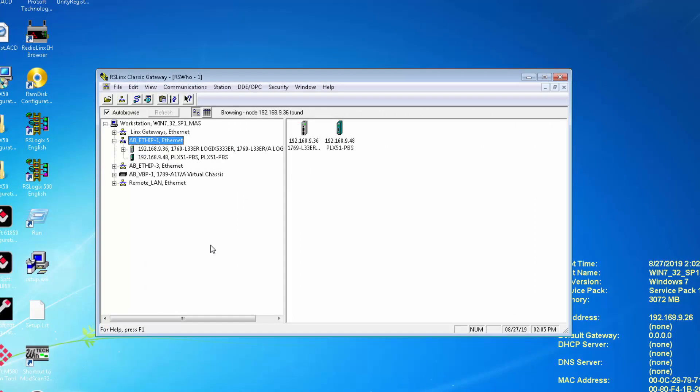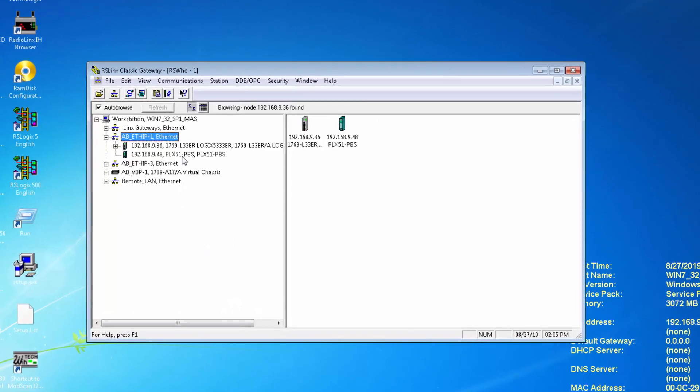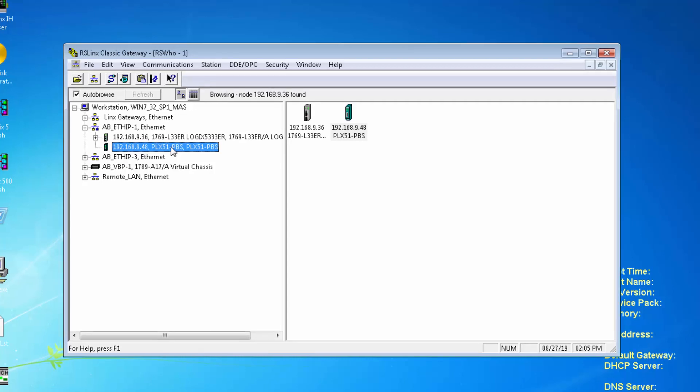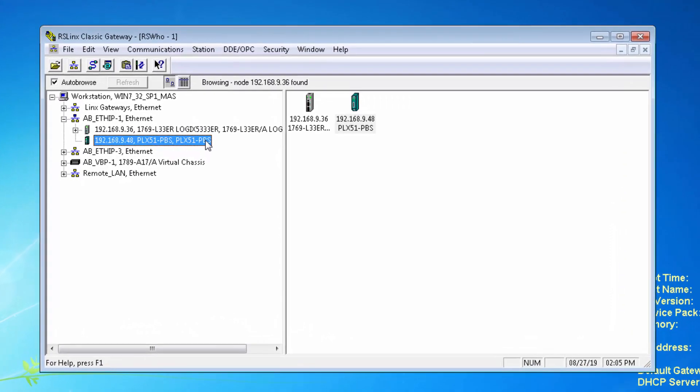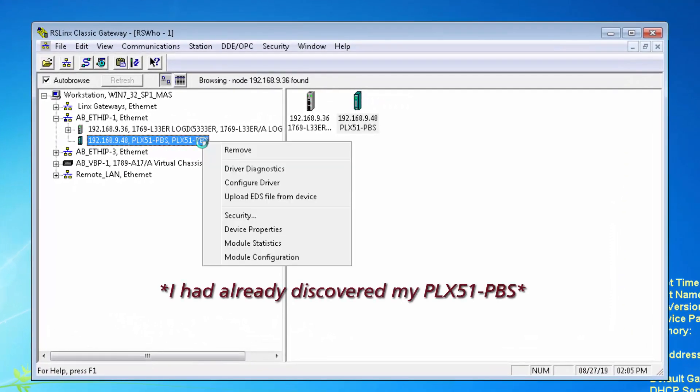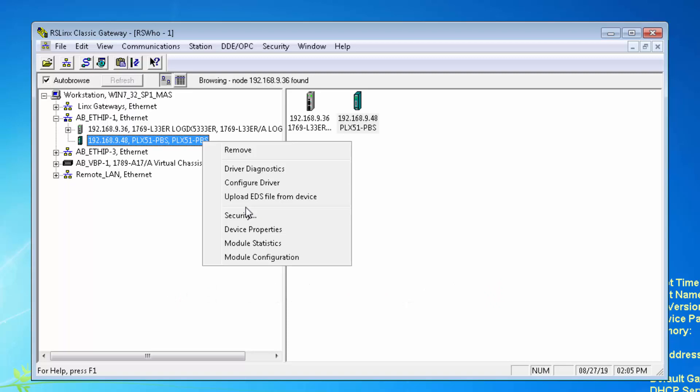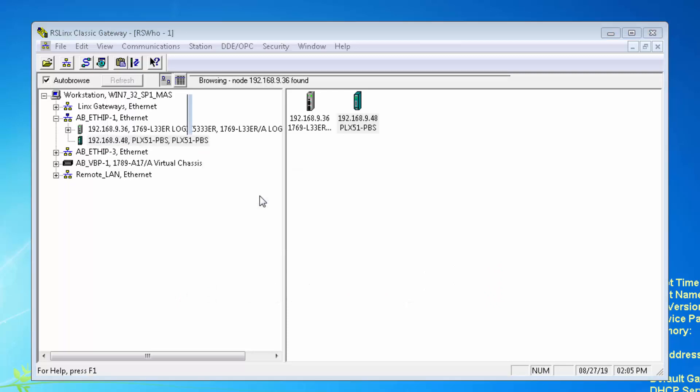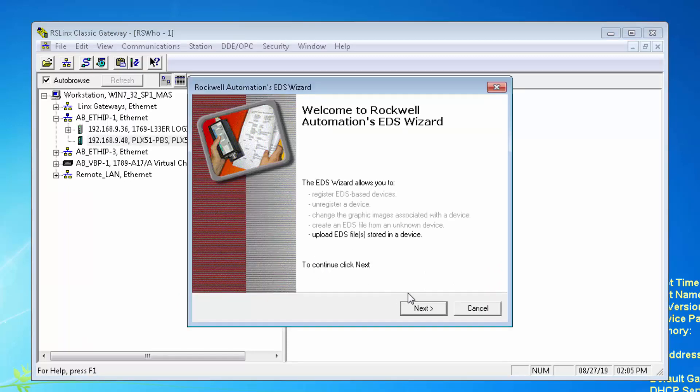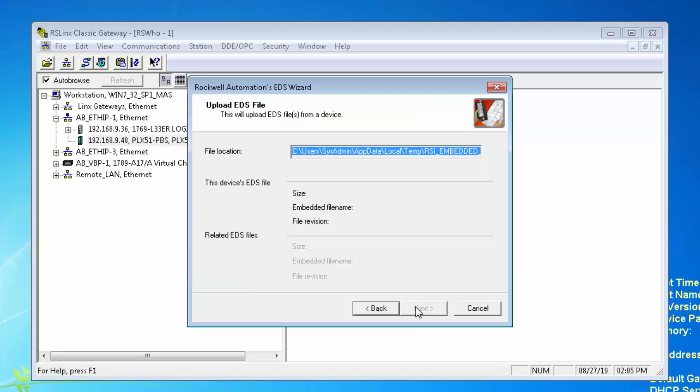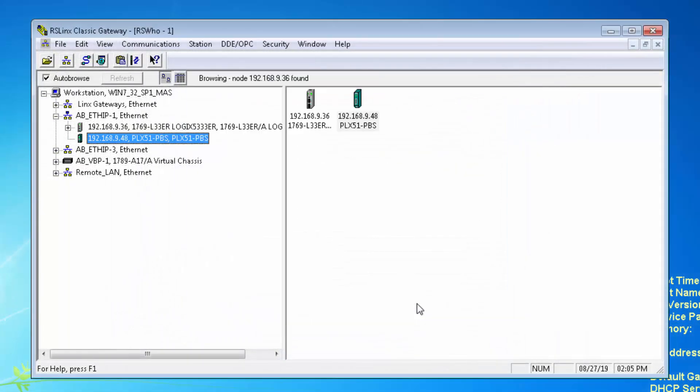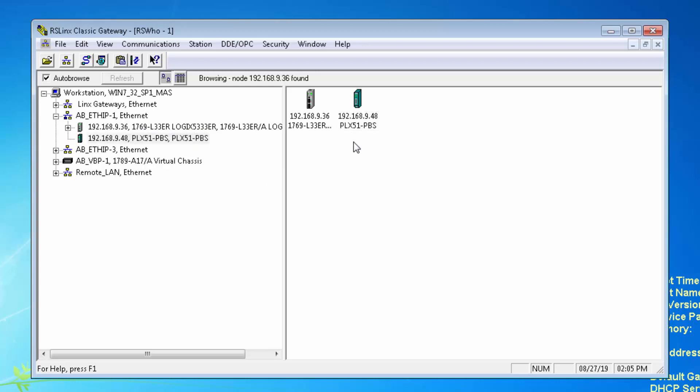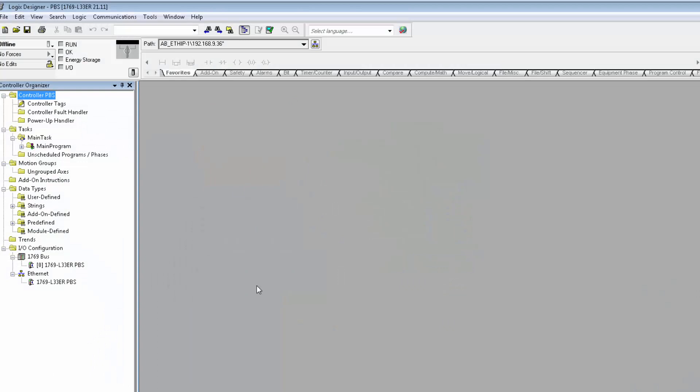The EDS file for the PLX51 is embedded in the module. So we'll open up RSLynx Classic, locate the unknown device on the network with the IP address that we assigned to the PLX51 PBS, right-clicking on it and selecting Upload EDS from Device. Let's keep clicking Next through all the prompts. And when it's done, we should see that the PBS is now recognized inside RSLynx. It's got its own little icon. And this gives us an AOP that will make the EIP side of the gateway recognizable to the Logix program.